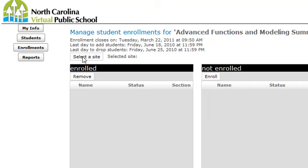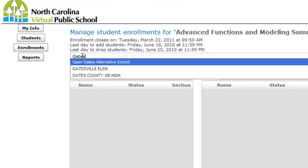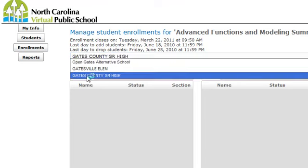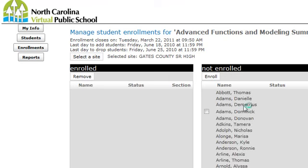First, you need to select a site. So you click on that, then begin typing the school's name that you want to enroll for, and you will see a list generated of all the schools with that name in your district. You choose one, and now in the Not Enrolled column, a list of all of the students in NCWISE will appear.